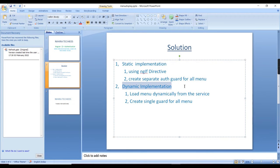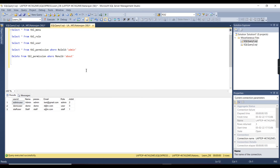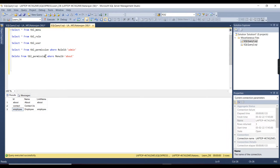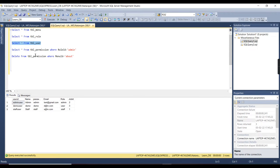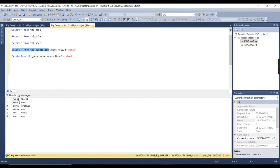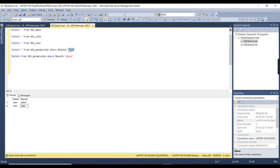Now let me move on to the dynamic implementation. First let me explain from the database side. We have a menu table with menus: about, contact, and employee. There is a role table with staff, admin, and user. There is also a permission table where we map menus to roles. For admin I have added all three menus, and for user I have two menus. Staff has no entries yet.